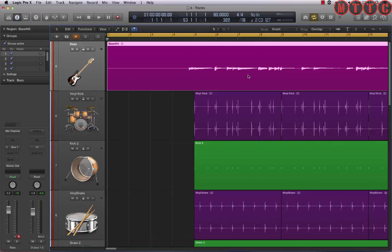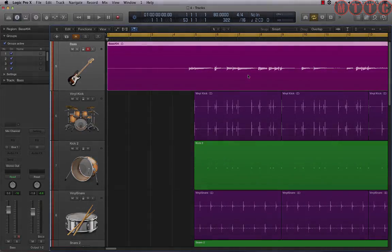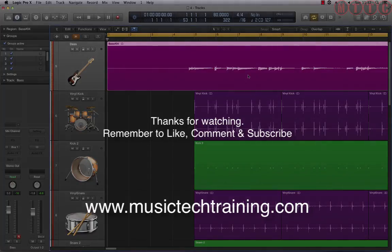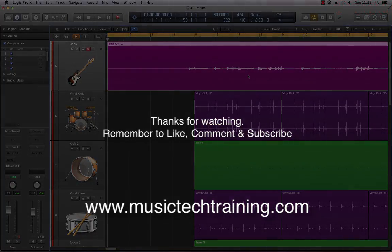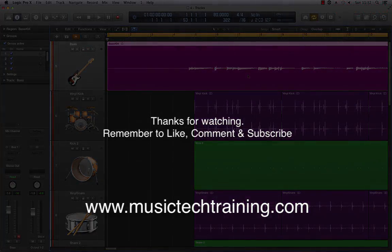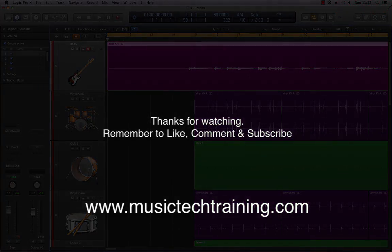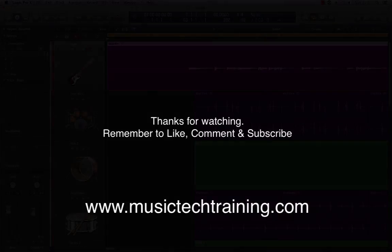I do hope this has made sense and it will definitely help in terms of the quality of your recordings. As usual, do remember to comment, like, and subscribe to the channel. I'll be back real soon with more — this is Dr. Deuce, peace.